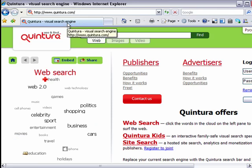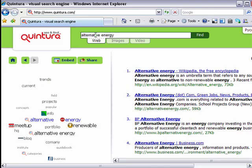The other example I want to give is Quintura, which is another visual search engine but works a little differently than SearchMe.com. I'll do my same search for alternative energy. On the right side of the screen I get results that look very similar to a standard Google search, but on the left side I get what's called a tag cloud. In the middle in blue are my two search terms — 'alternative' and 'energy' — surrounded by other terms that Quintura suggests as being related to your search.